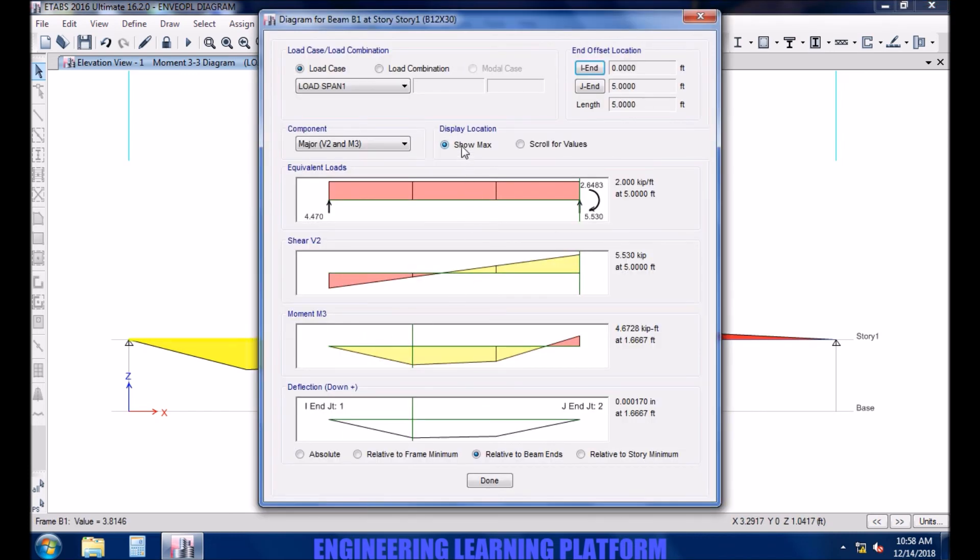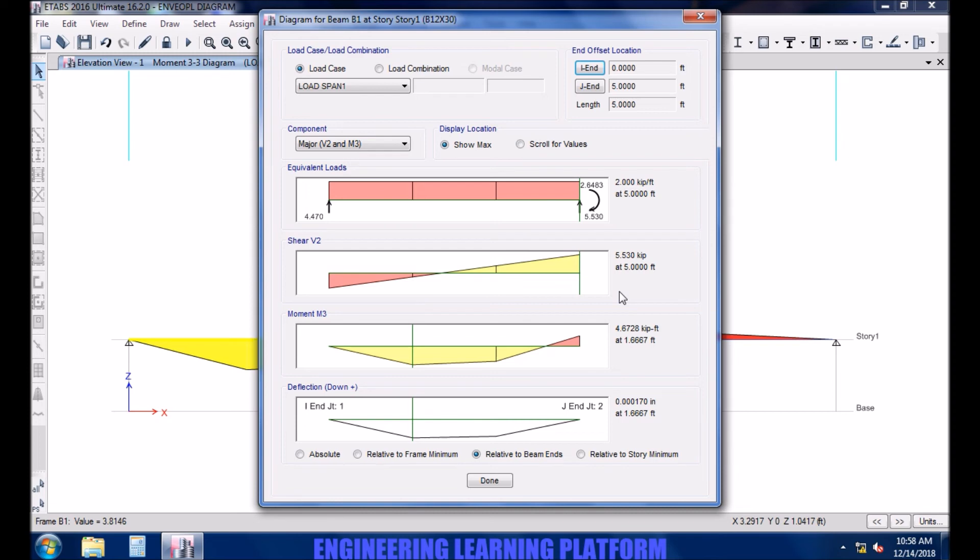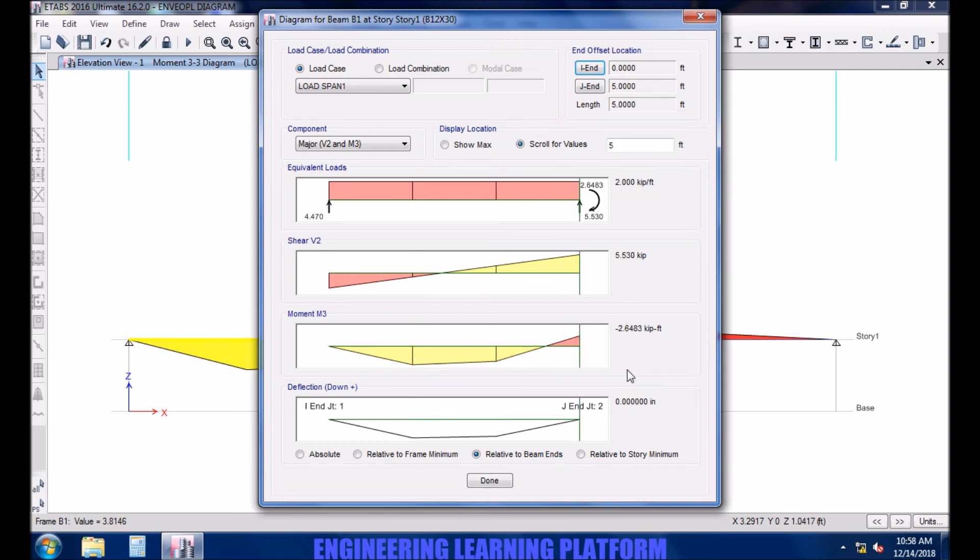See the maximum shear force is 5.3 kips, and maximum moment is 4.67 kip-ft. For positive and negative maximum moment is 2.64 kip-ft for span 1.